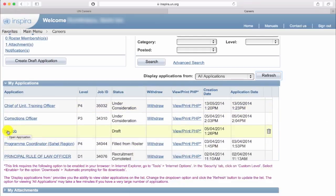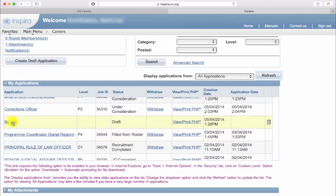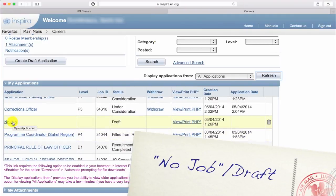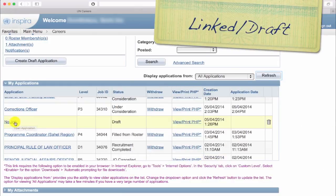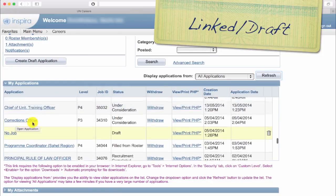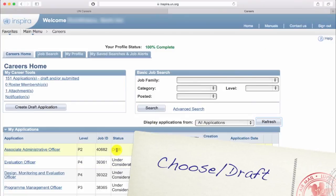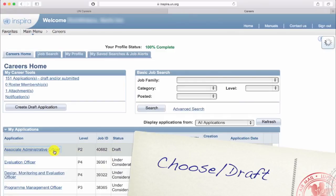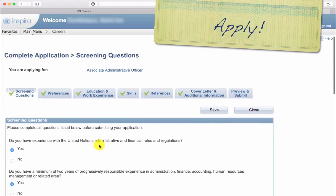You will find your draft applications in the list of applications, sometimes hidden three months back in the list, so you need a bit of patience here. If a draft is linked to an application, it's easier to find. If not, and you have more, it might be confusing to choose between 12 drafts named No Job. After you choose an application, continue as seen in the previous video lessons. Also, delete draft applications that you don't use.